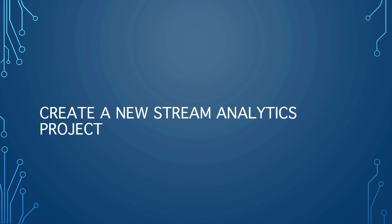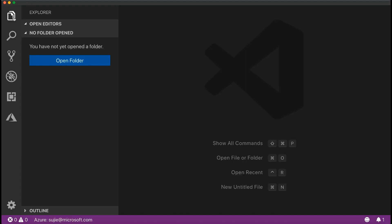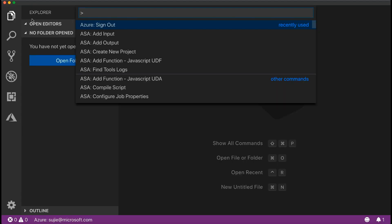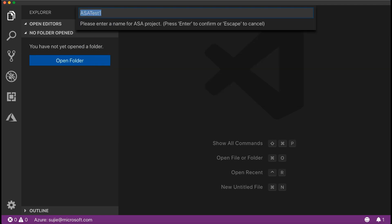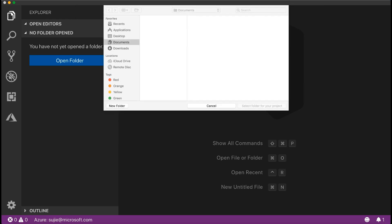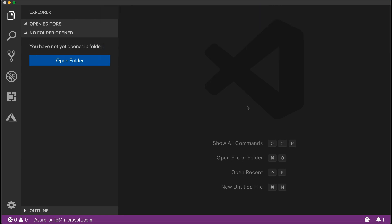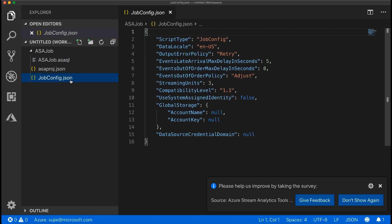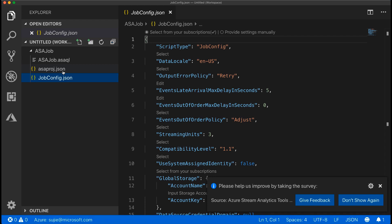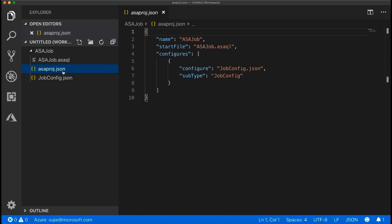Now let's create a new Stream Analytics project. Press Ctrl+Shift+P to open the command palette. Then type ASA and select ASA Create New Project. Input your project name and select a folder for your project. The new project will be added to your workspace automatically. An ASA project consists of the query script, a job config JSON file, and an ASA project JSON configuration file.